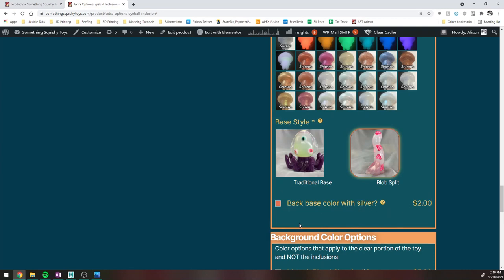And then if you want, you can back that with silver, which basically is just going to be pouring a layer of silver behind the base color selected above, which kind of gives it a little bit more of a shiny effect. So that's an option if you want.